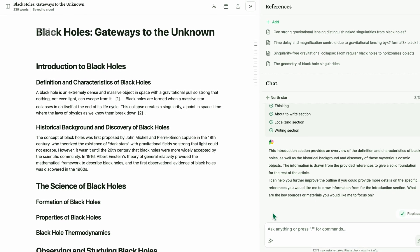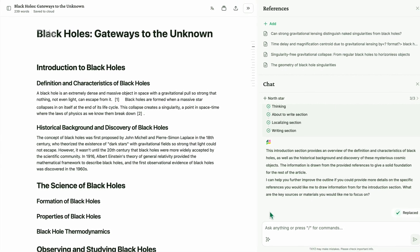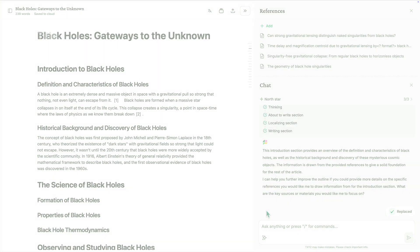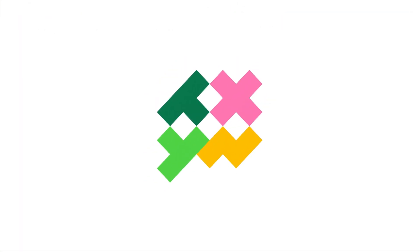That's how TXYZ helps you write projects with specific references. And there's even more. Our AI agents can help further refine and polish your writing. Try it out today.